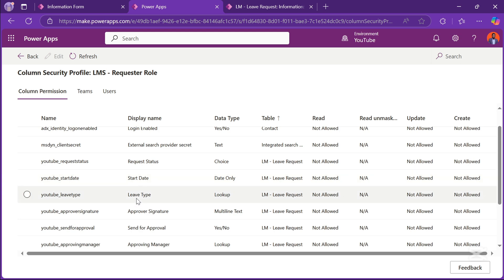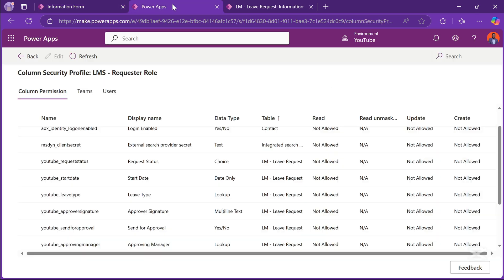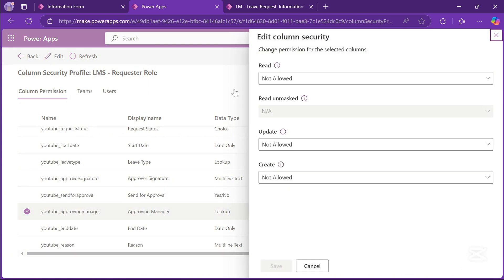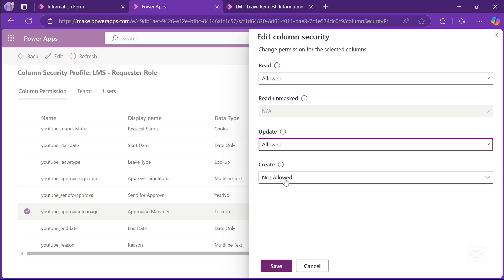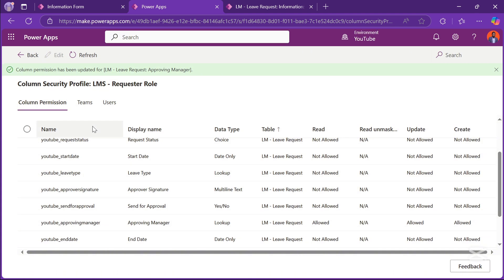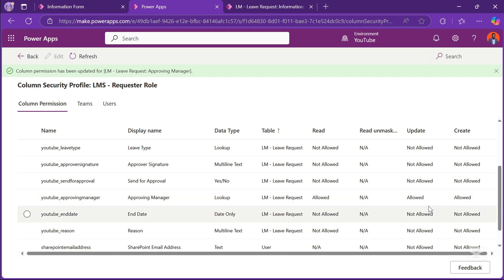If we look at our form, we need the requester to be able to update the approving manager field. So I'll go here and select Approving Manager, then click Edit at the top. I'll allow this individual to read, allow them to update, and also allow them to create — meaning if it's a new form, the person with this role should be able to select the approving manager, update it if needed, and read the information they've provided. So for the requester: approving manager, leave type, and other relevant fields.